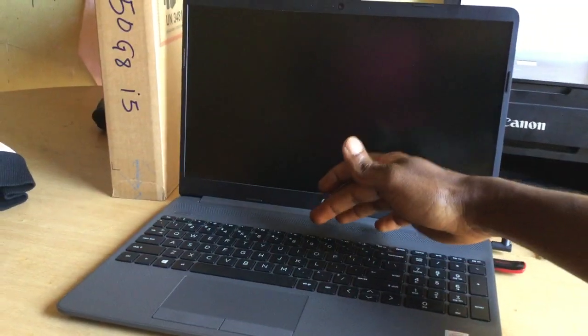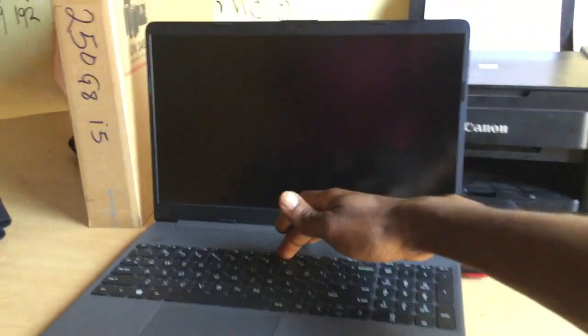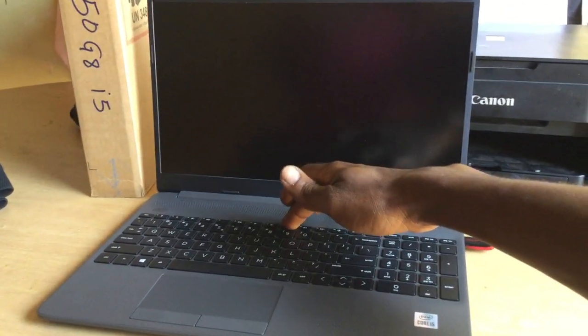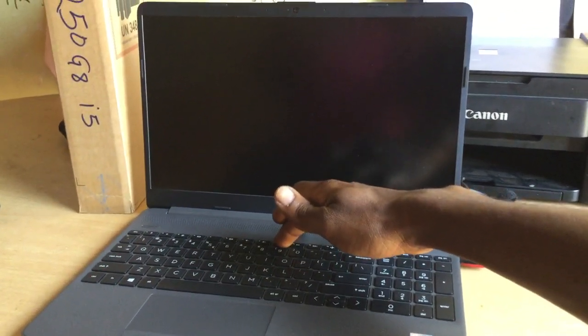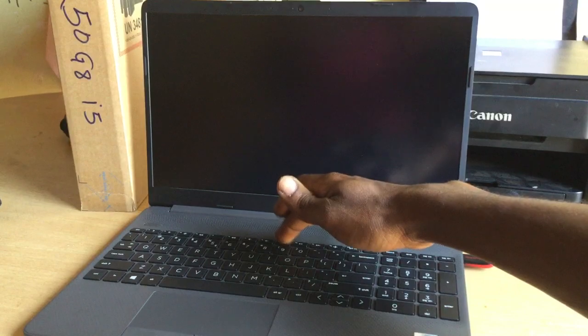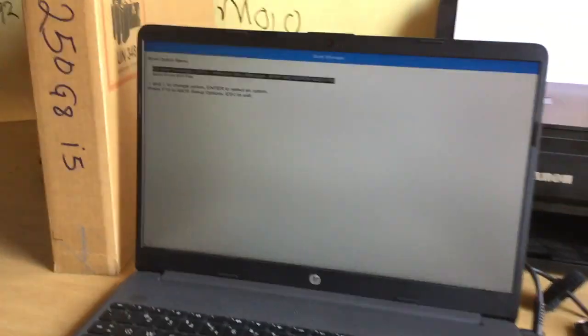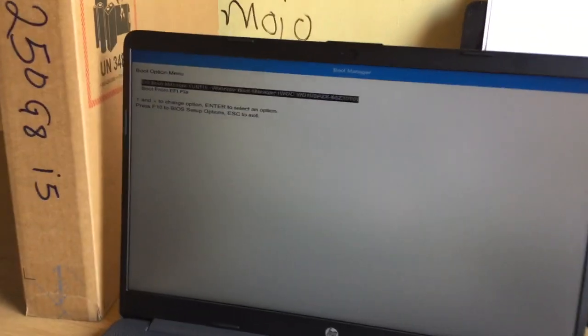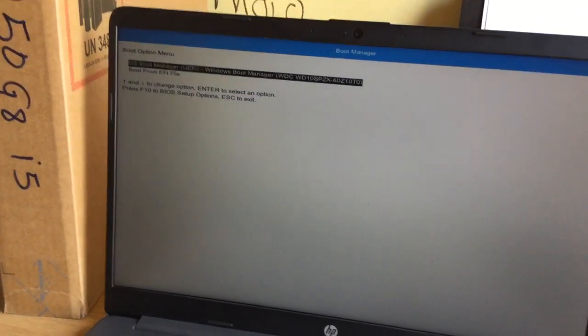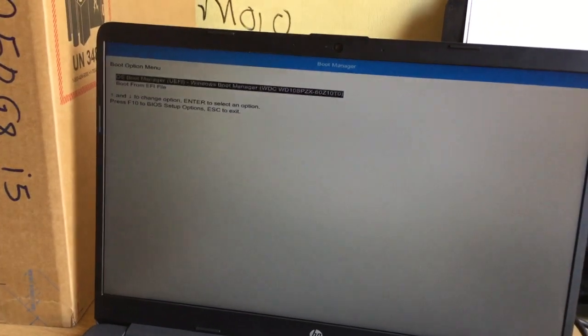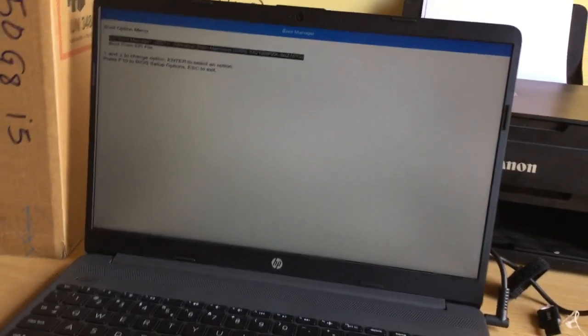Then you click F9, and when you click on F9 this will take you to the boot menu. In our boot menu we don't have anything as you can see.